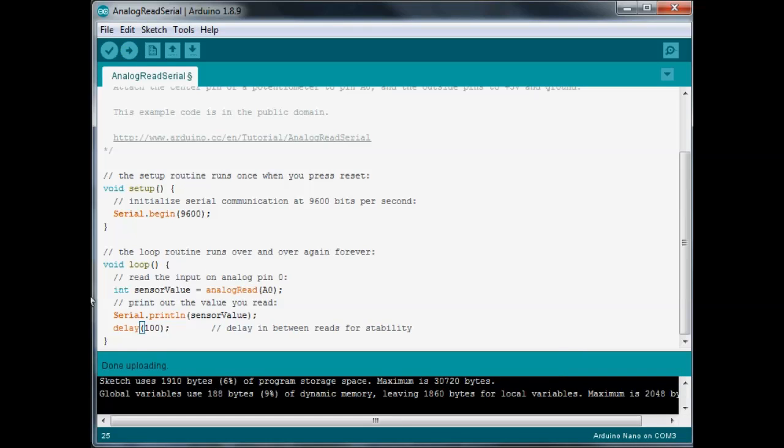And so, after we're doing the read of it, we're just doing the serial.print line of the sensor value, and then delaying 100 milliseconds, and then going through the loop and doing it again and again and again.